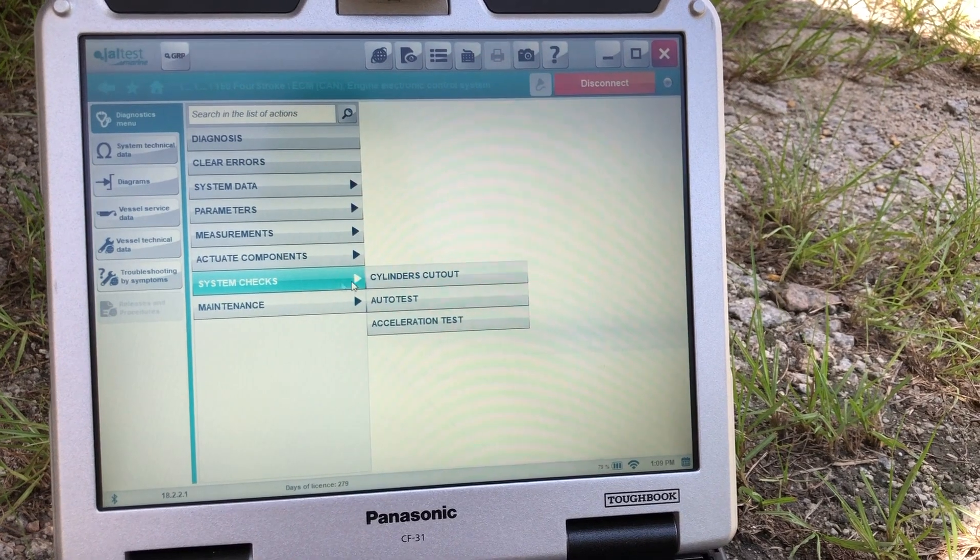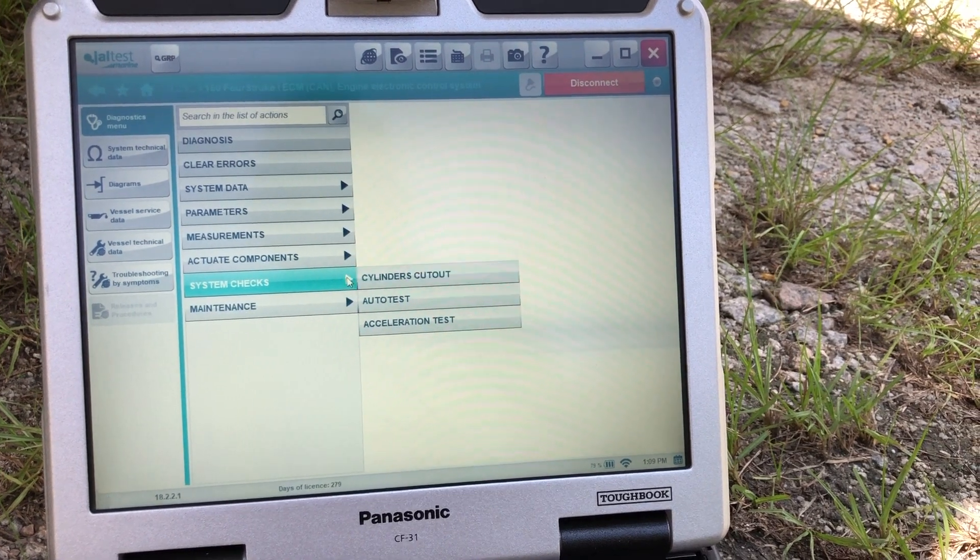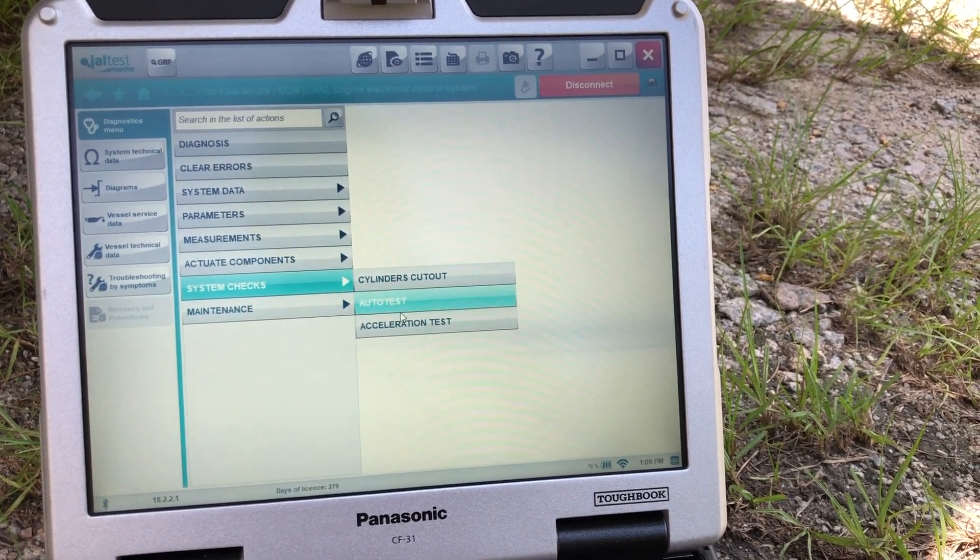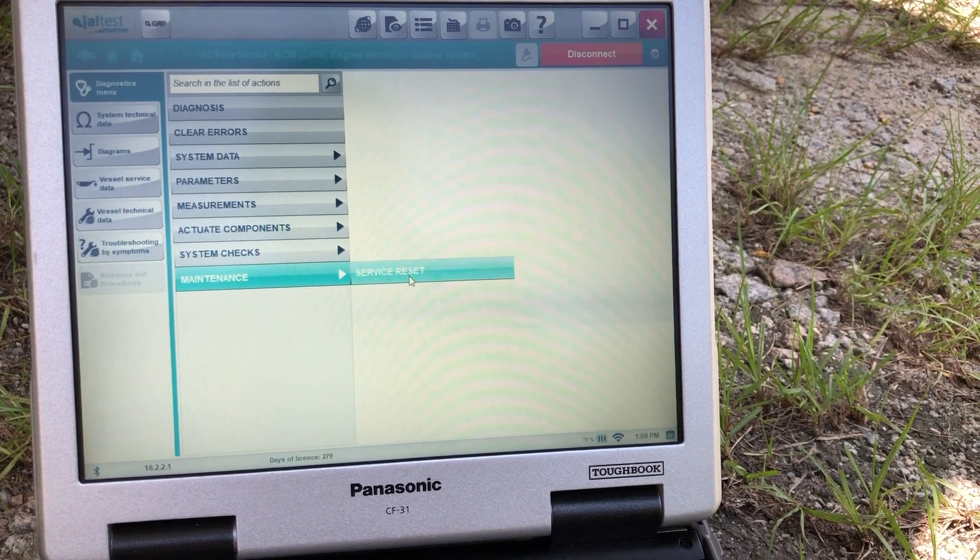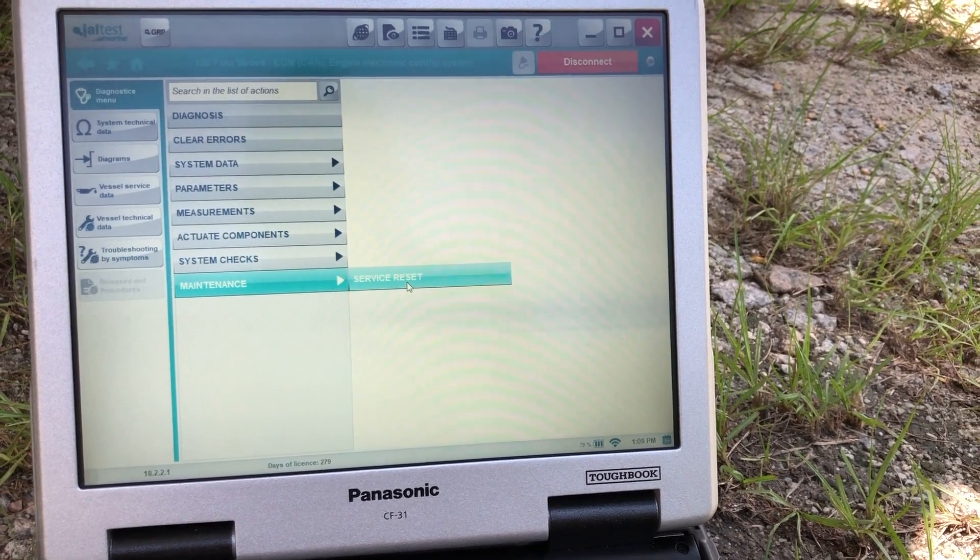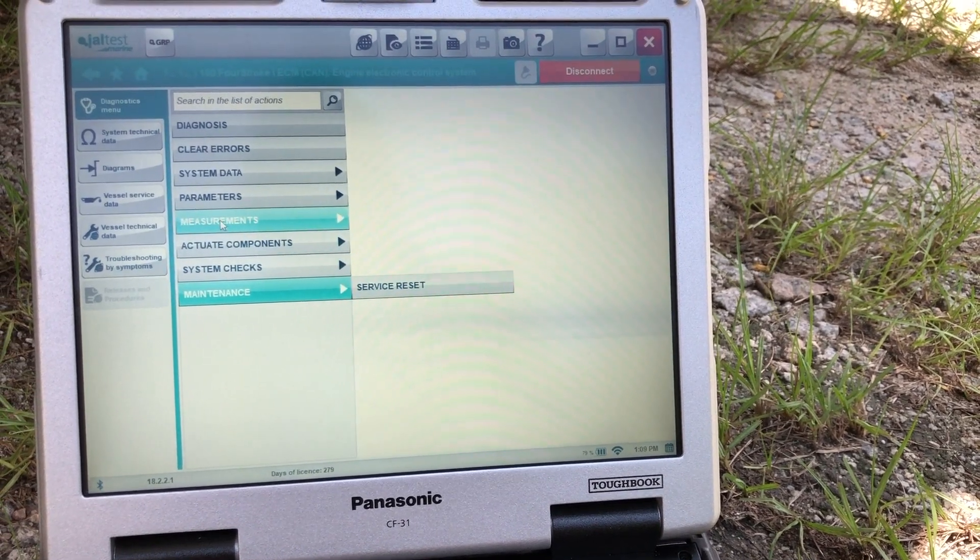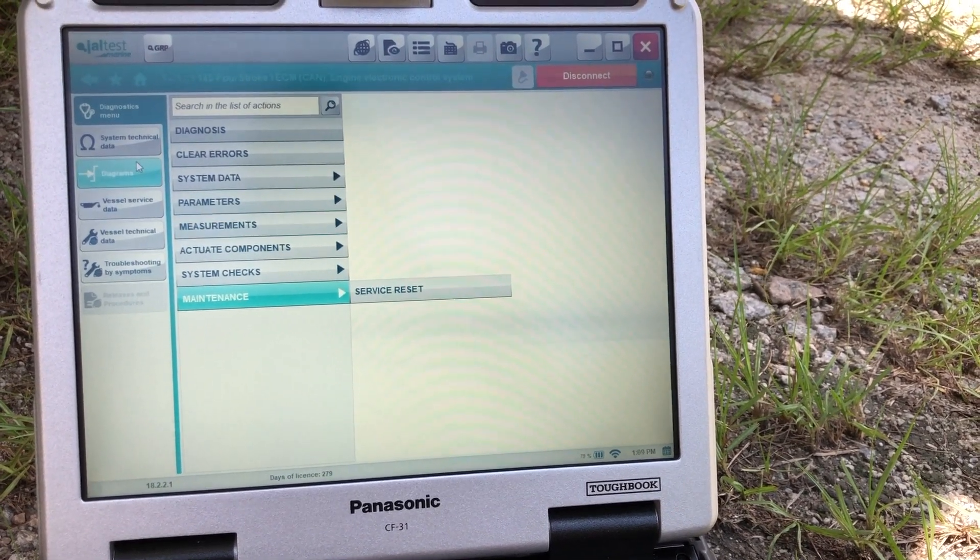And the system checks. You can do cylinder cutout, auto test, acceleration test, and get your maintenance. That will be your service reset.